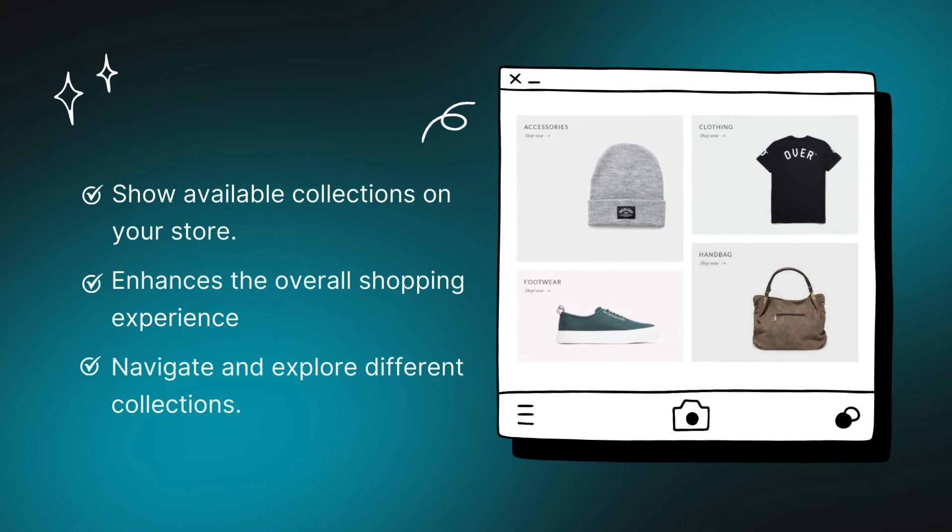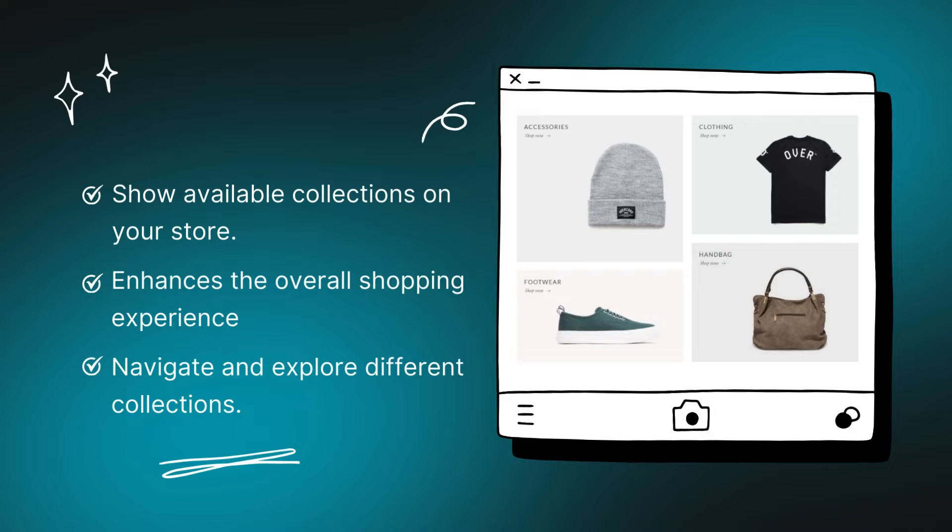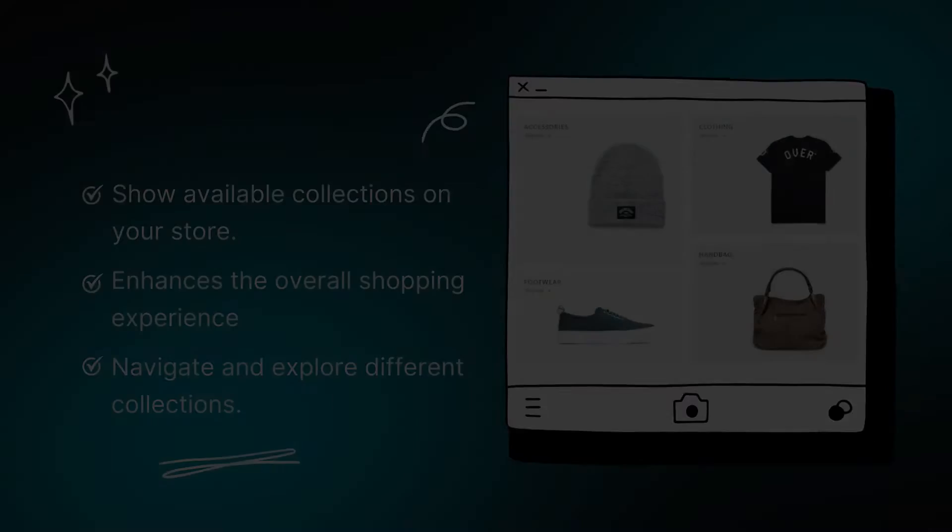The collection list page is a website that aggregates the collections currently available on your store. This page allows merchants to showcase different product categories and enhance the overall shopping experience for visitors. Customers can easily navigate through different collections, making it convenient for them to explore and find items of interest.